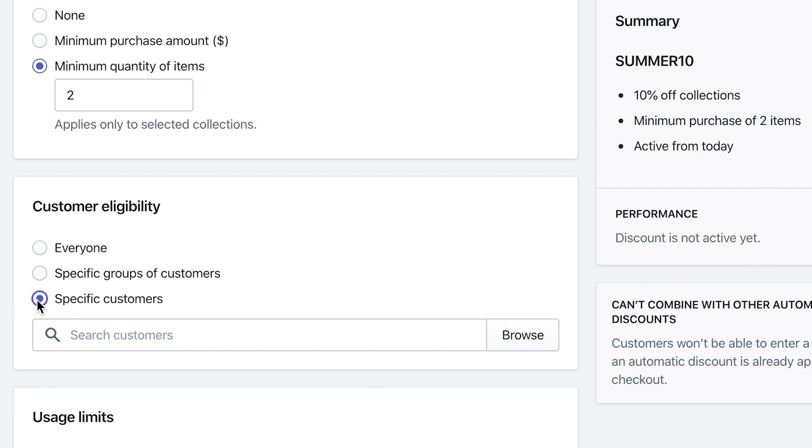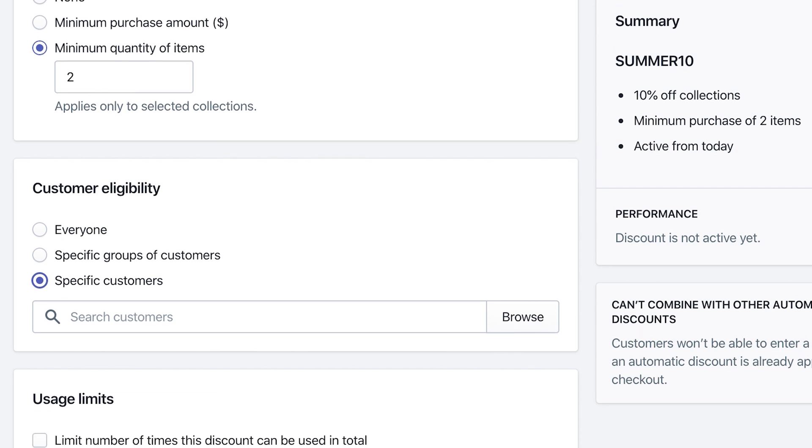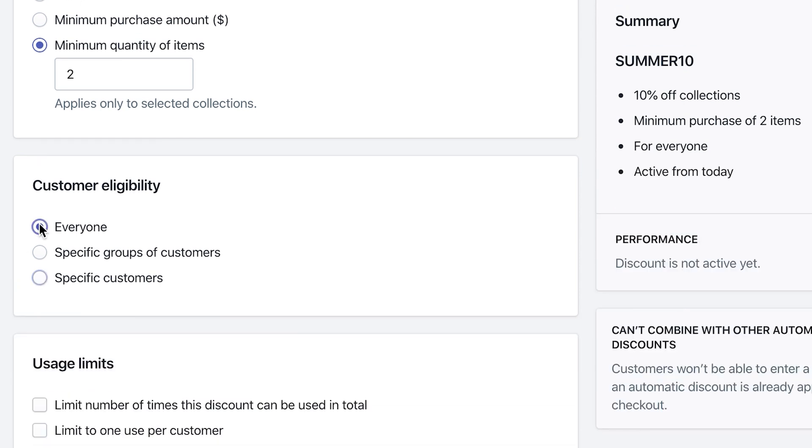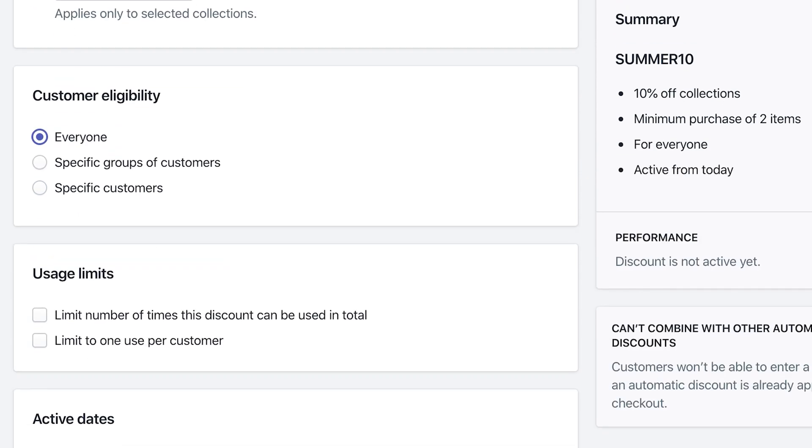And you can also do just specific customers. So if you have a handful of customers, we have one customer in particular that you want to give a 10% discount, you can do so by going to the discount codes and creating something just for that one person. I'm gonna go back and hit on everyone.